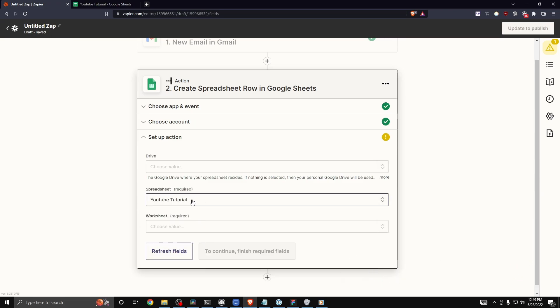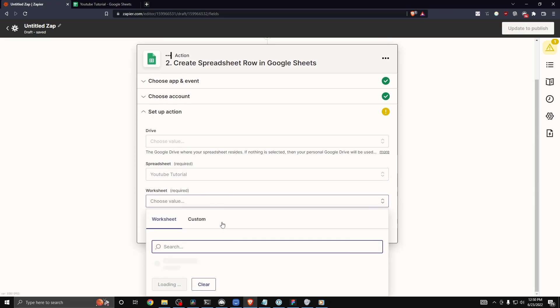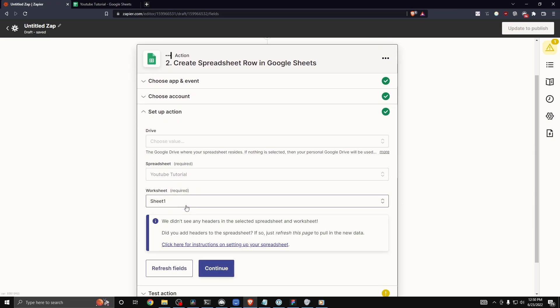If you don't see the spreadsheet, you might need to refresh your page. And then let's select a worksheet, which is just going to be sheet one.